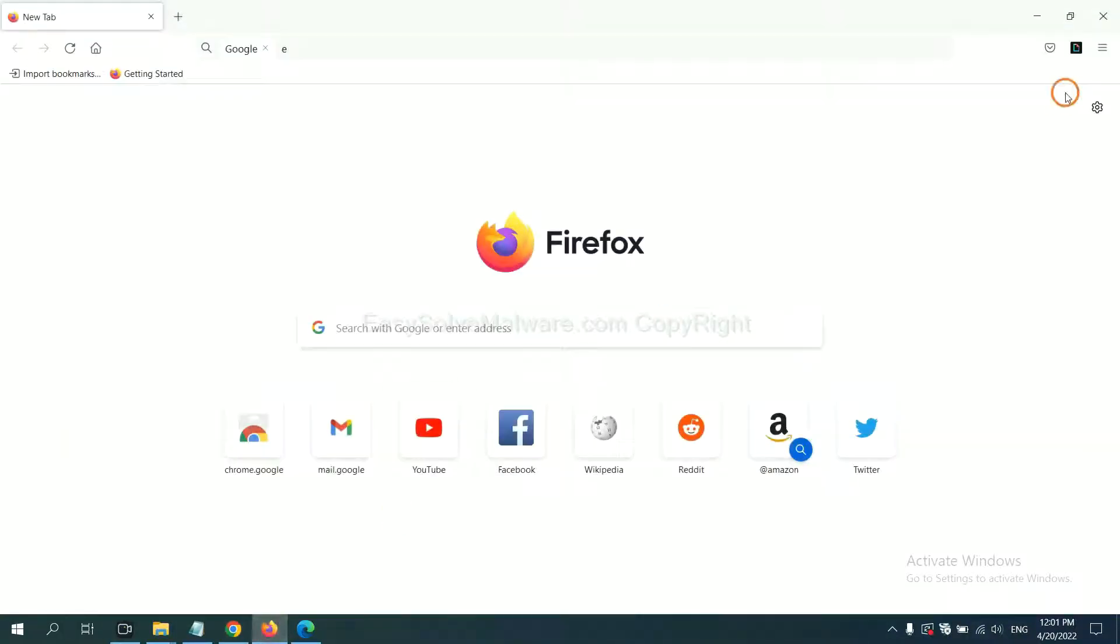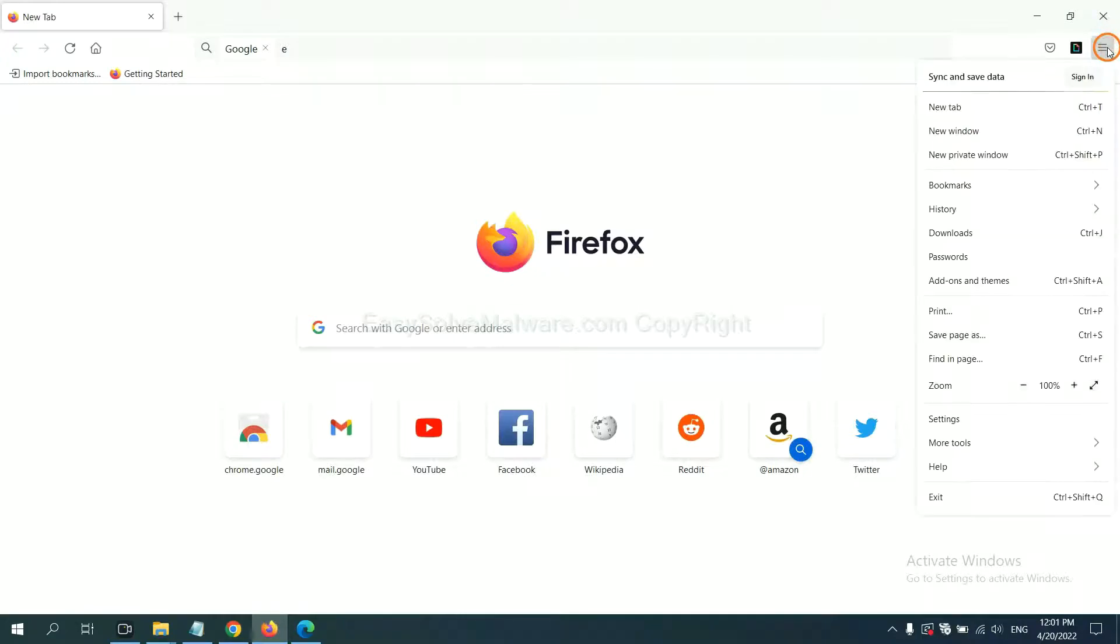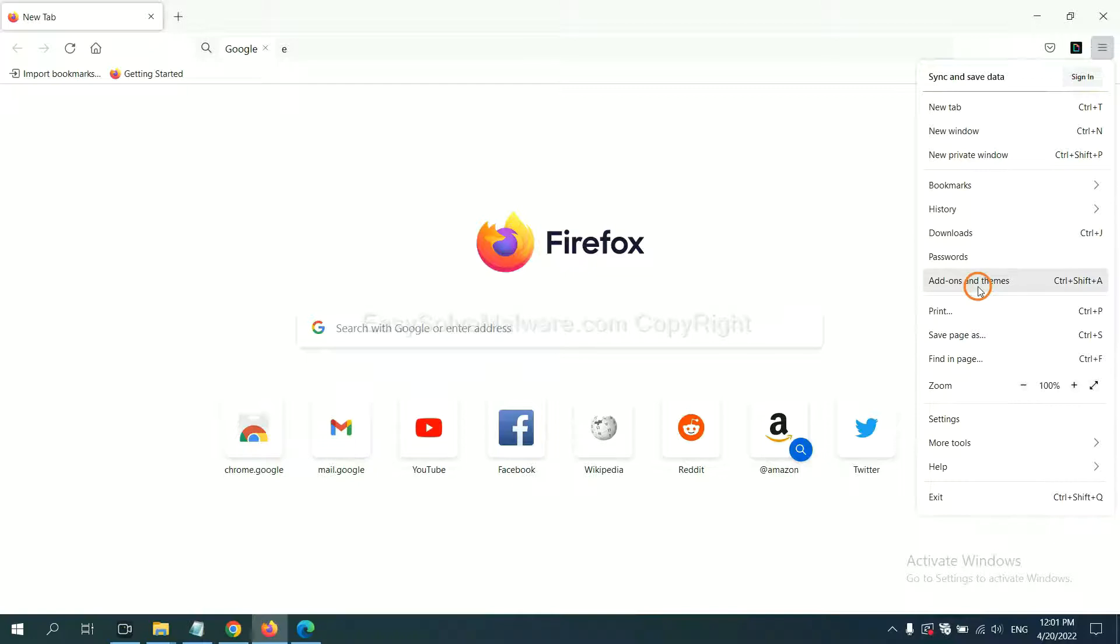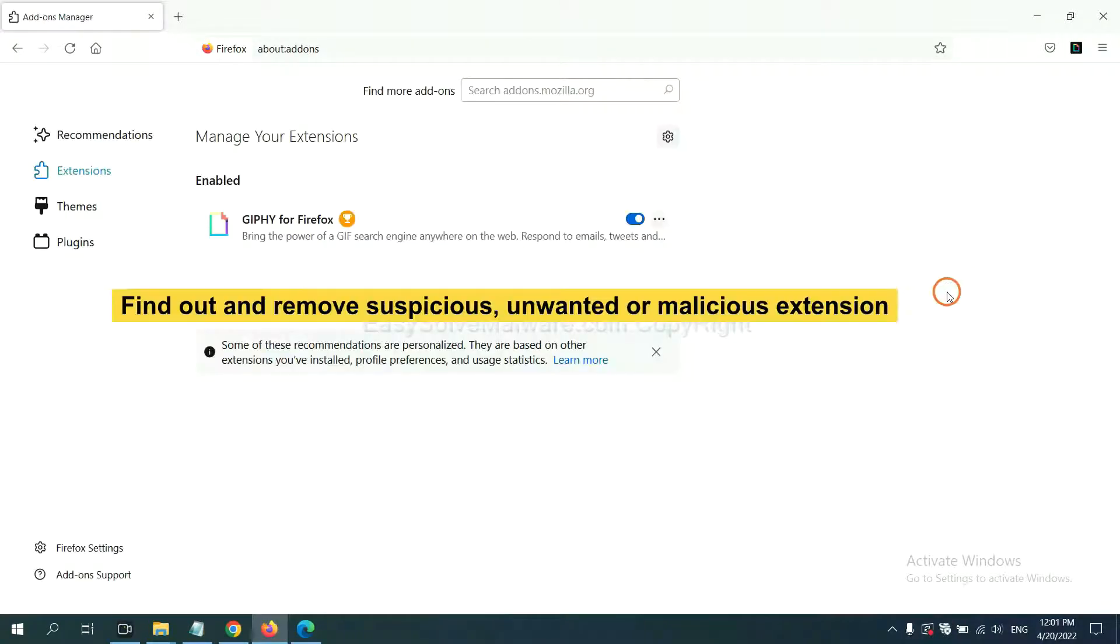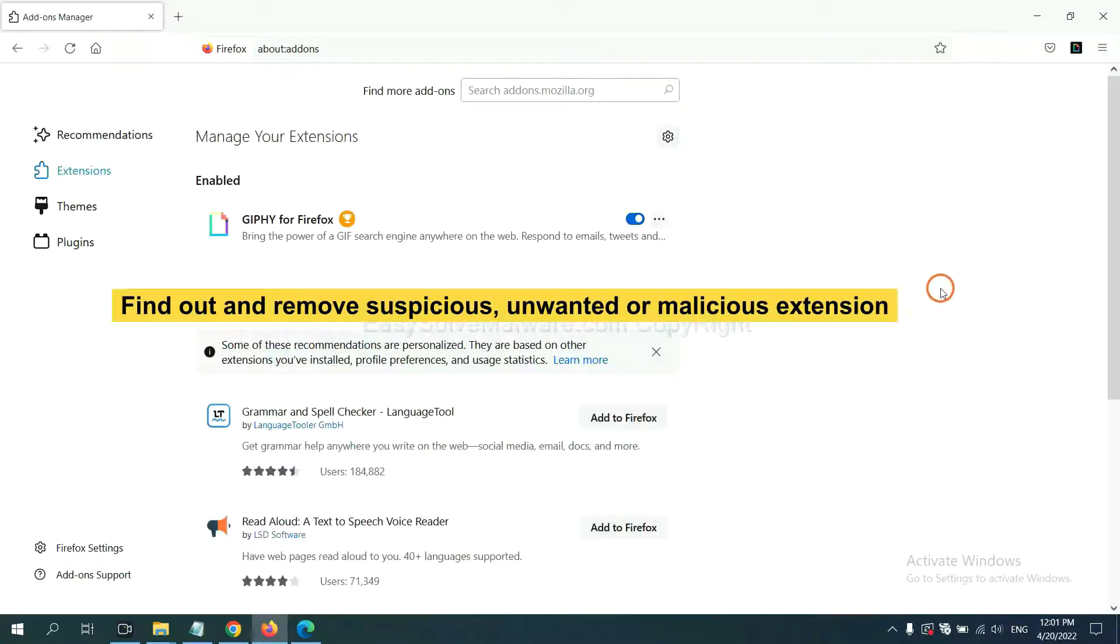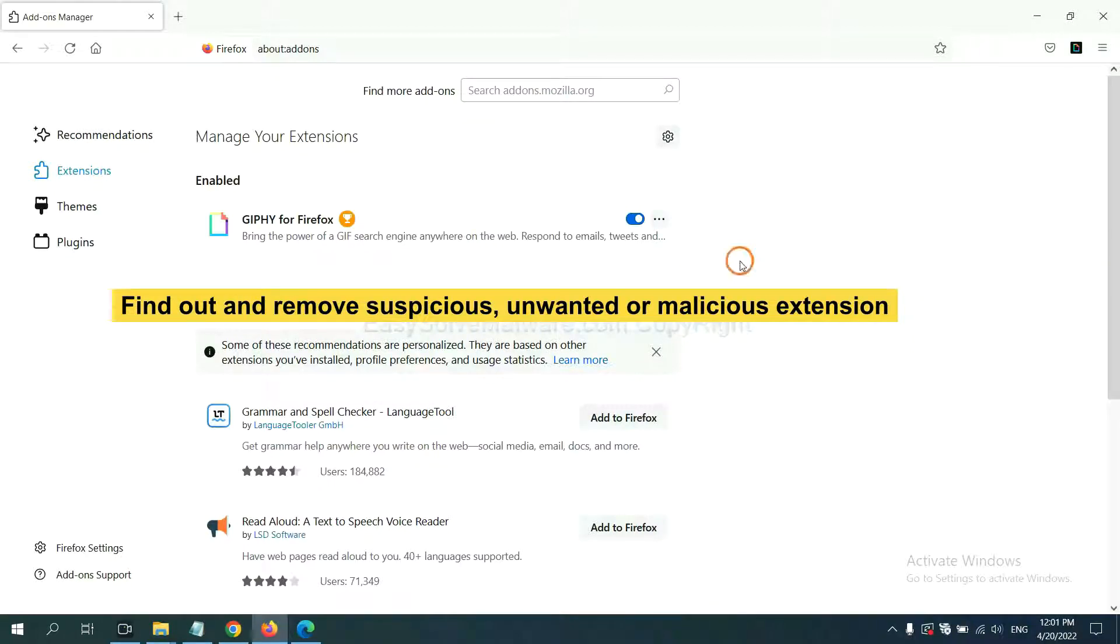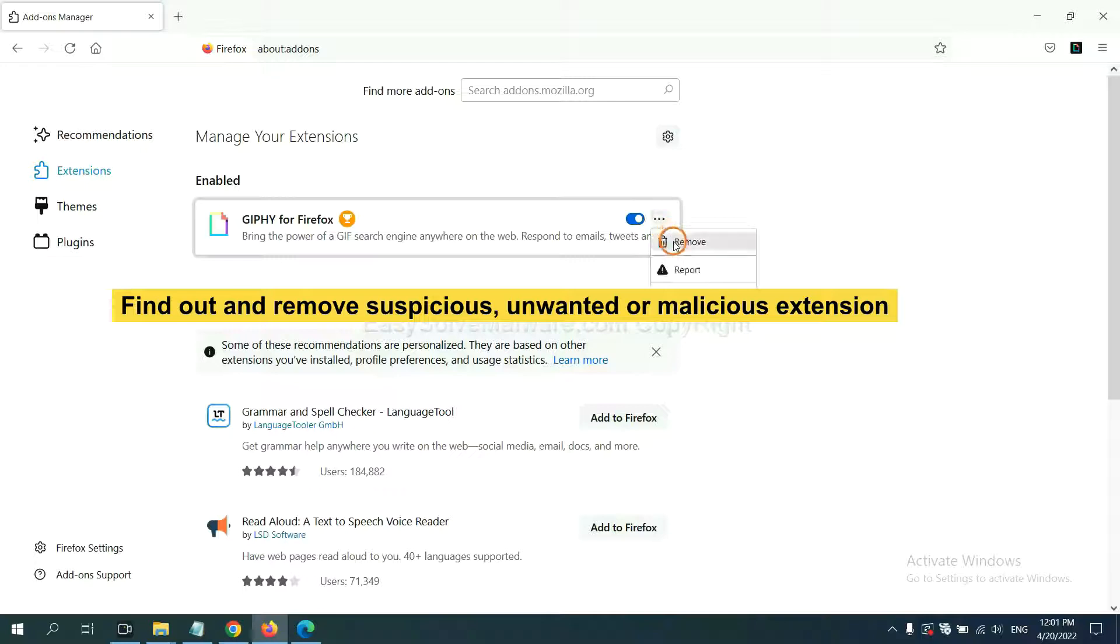On Firefox, click the menu button. Now, click here. And also, you need to find out and remove the suspicious extensions. Click here and click Remove.